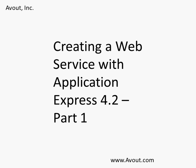Key thing to remember when working with web services inside of Application Express is that the only web services you can create in Application Express are REST based web services. You cannot create SOAP based web services in APEX 4.2. You certainly can consume SOAP based or REST based web services inside of Application Express 4.2, but the only ones you can create are REST based web services.